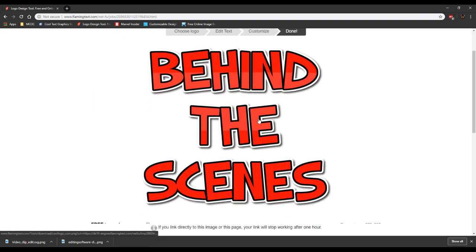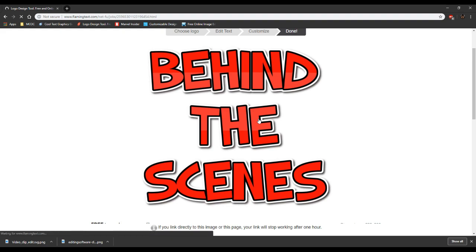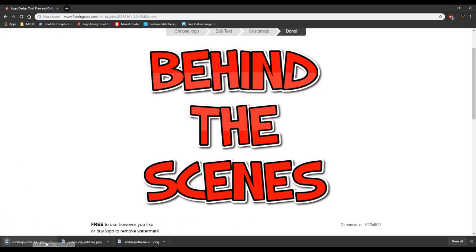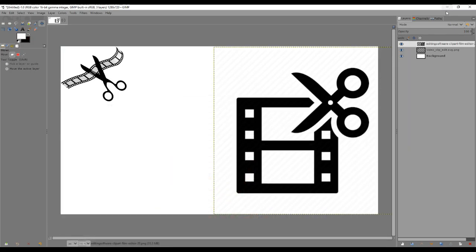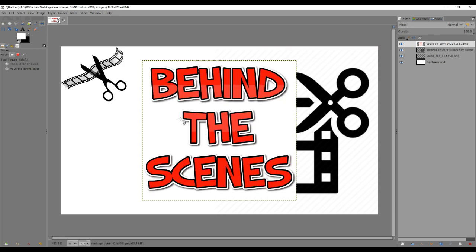I click done and see it nice and big. I click on it and it automatically saves to my downloads directory. I navigate there, locate the image, drag and drop it into GIMP. Now I notice the background is white because I forgot to change the background setting, even though I was just talking about it.